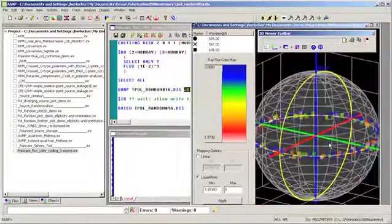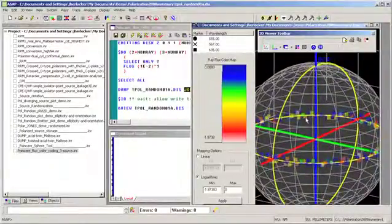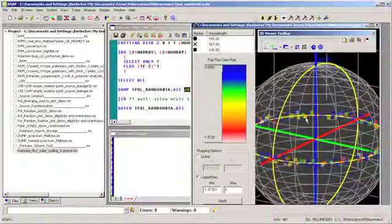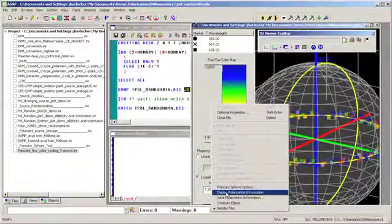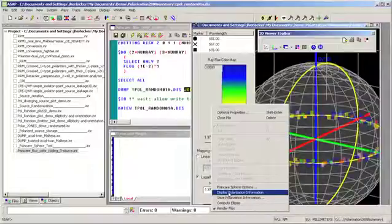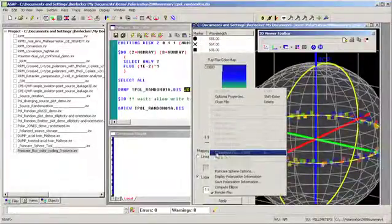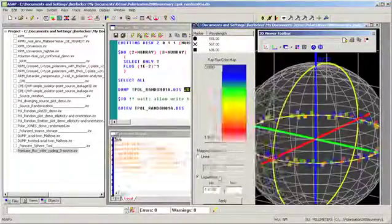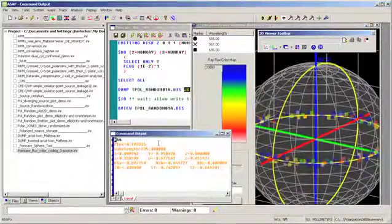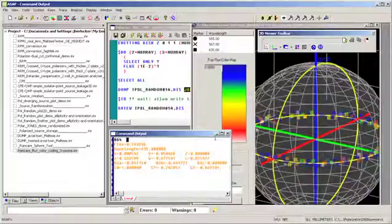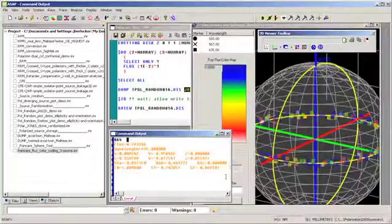If we'd like to save that information, we can use Control and the left mouse button to highlight that ray's marker. Then, to send it to the output window, we simply hit display polarization information — that's a right click in the open area in the toolbar, then display polarization information. In the output stream, we have all the information that occurred when we highlighted, but actually saved in a way that we can look at later.